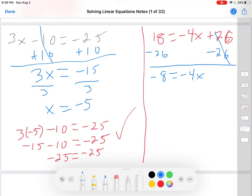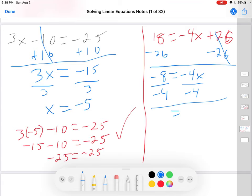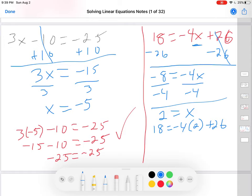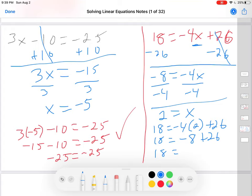Now I have to divide because it's being multiplied. What's multiplying it? Negative 4. So what divides? Negative 4. Negative 8 divided by negative 4 — negative divided by negative is positive — gives 2 equals x. Am I done? No, I have to do the check step. So: 18 equals negative 4 times 2 plus 26. The only thing I changed from up here is the x turned into 2. 18 equals negative 8 plus 26. Negative 8 plus 26 is positive 18. They are equal — that's the correct answer. Notice all the steps are shown.